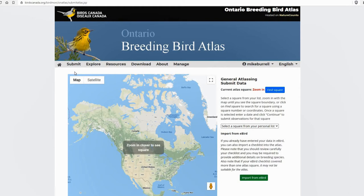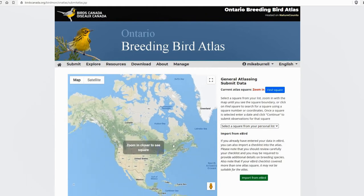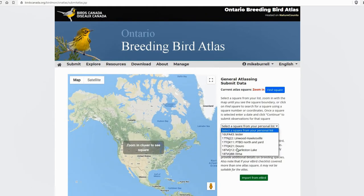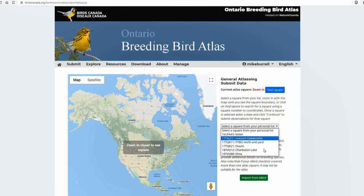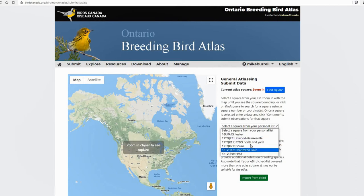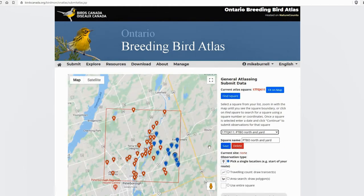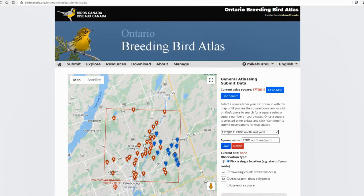So I'm going to show you how to do a morning of point counts. So what we need to do is we need to zoom in on the square where we conducted the point counts. If you've got it saved, you can click on the square to zoom right in. That's what I'm going to do here from my personal list of squares. And it zooms in on the square. It's going to show the eBird hotspots, those little red flaming icons, and then blue for places where you've already submitted data.